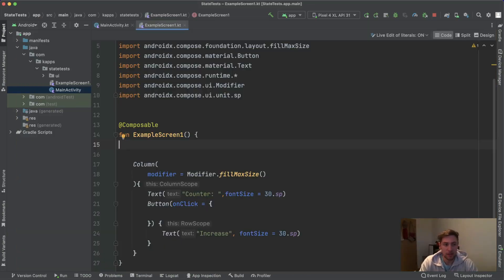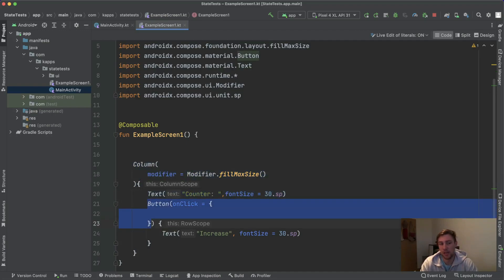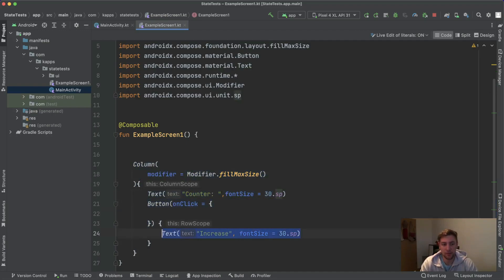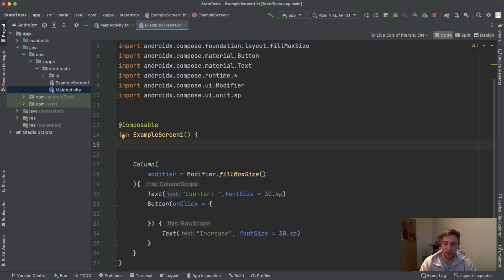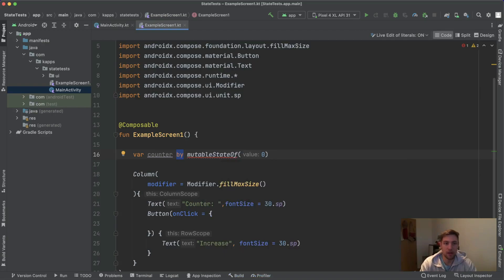I'm in Android Studio and I've created an example screen composable which holds a column, a text that says 'counter', and a button without functionality whose label is 'increase'. We want to increase a counter and display it. For that we need a counter state. Let's look at why we always need to use `remember` when managing state inside a composable. We could write `var counter by mutableStateOf(0)` — let's not talk about the `by` keyword for now.